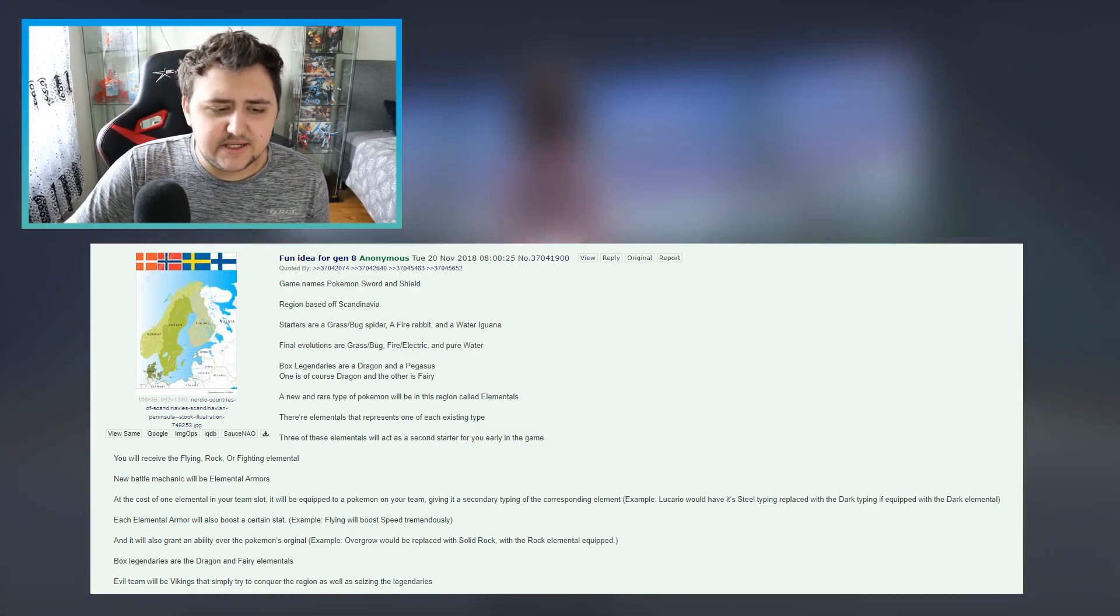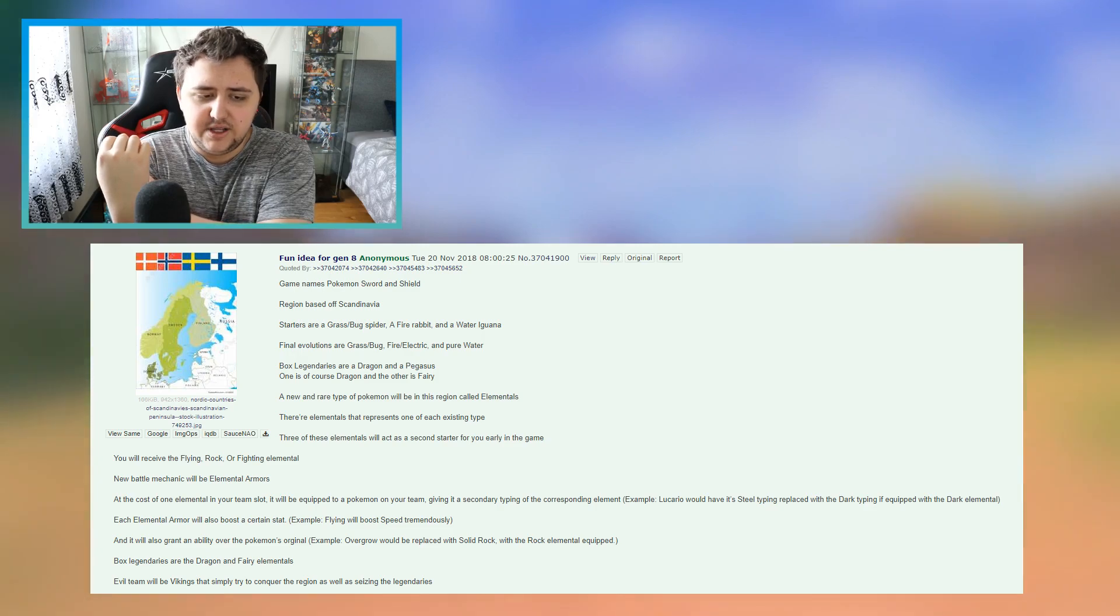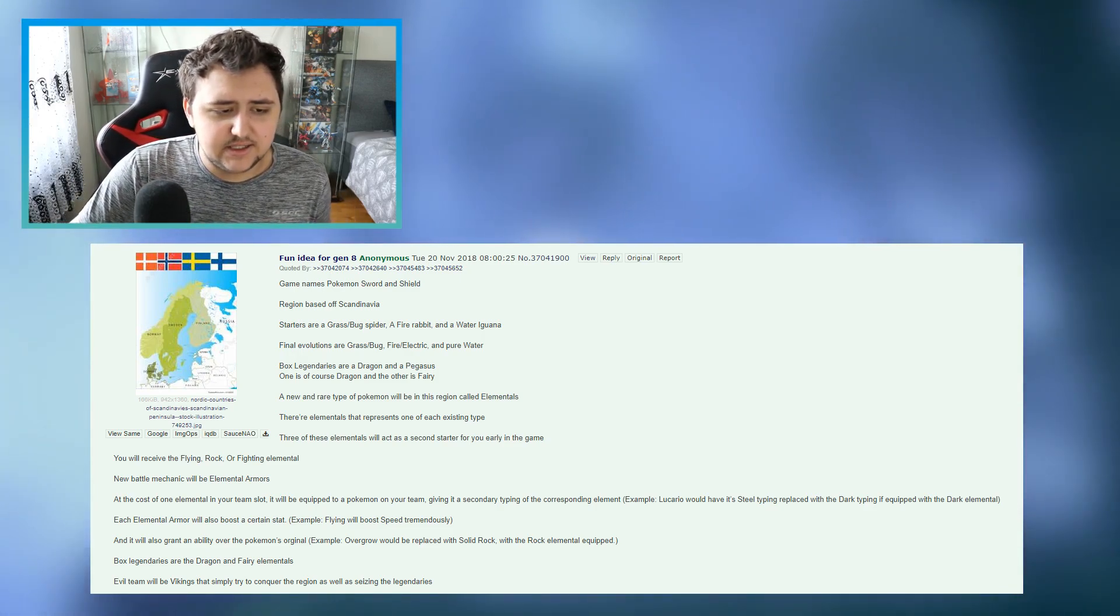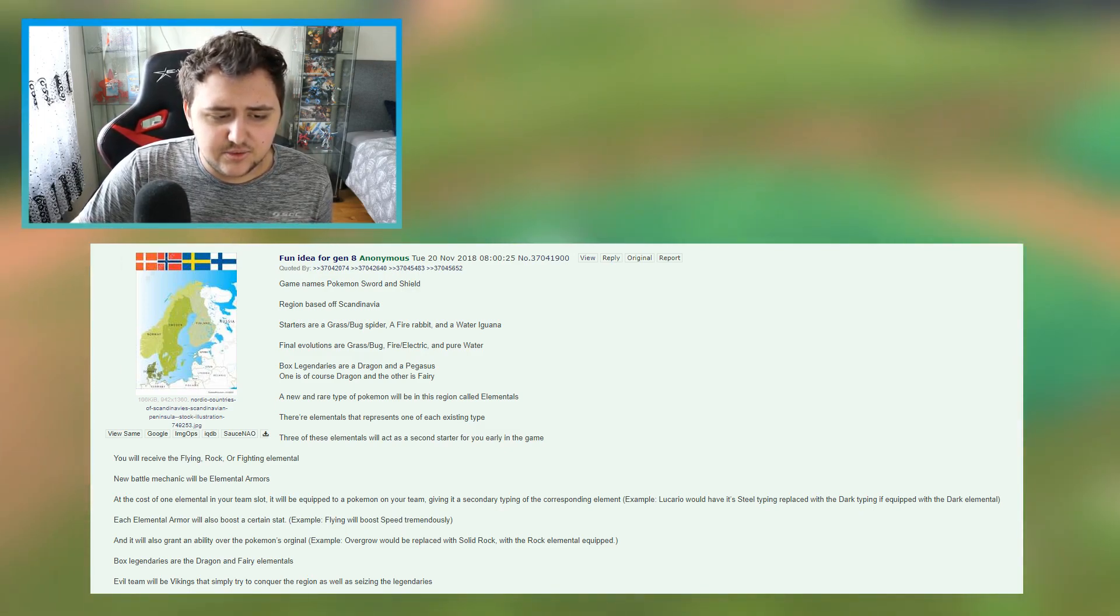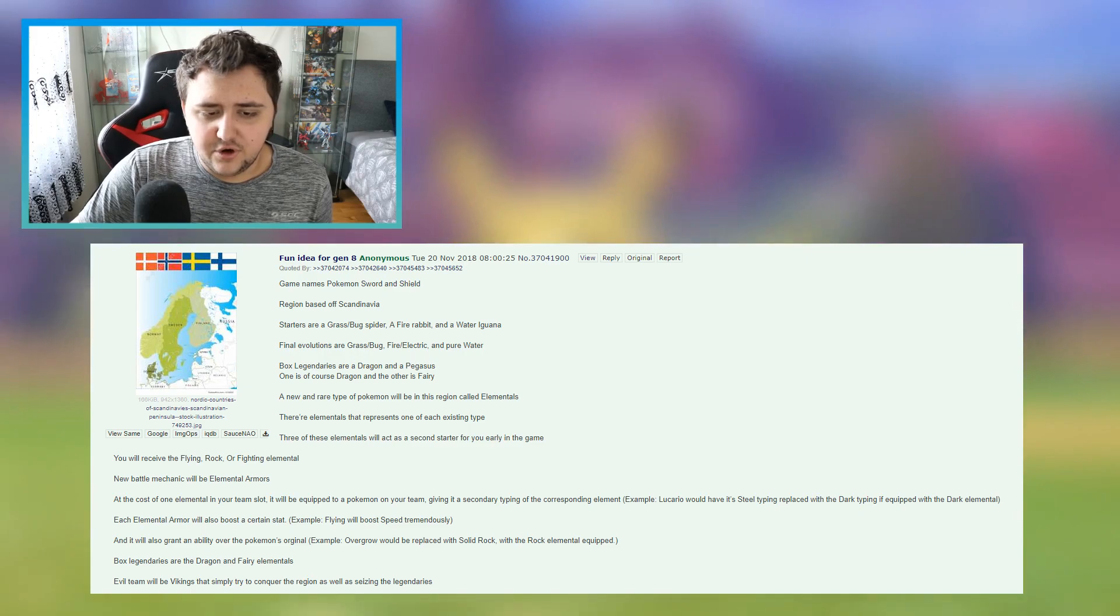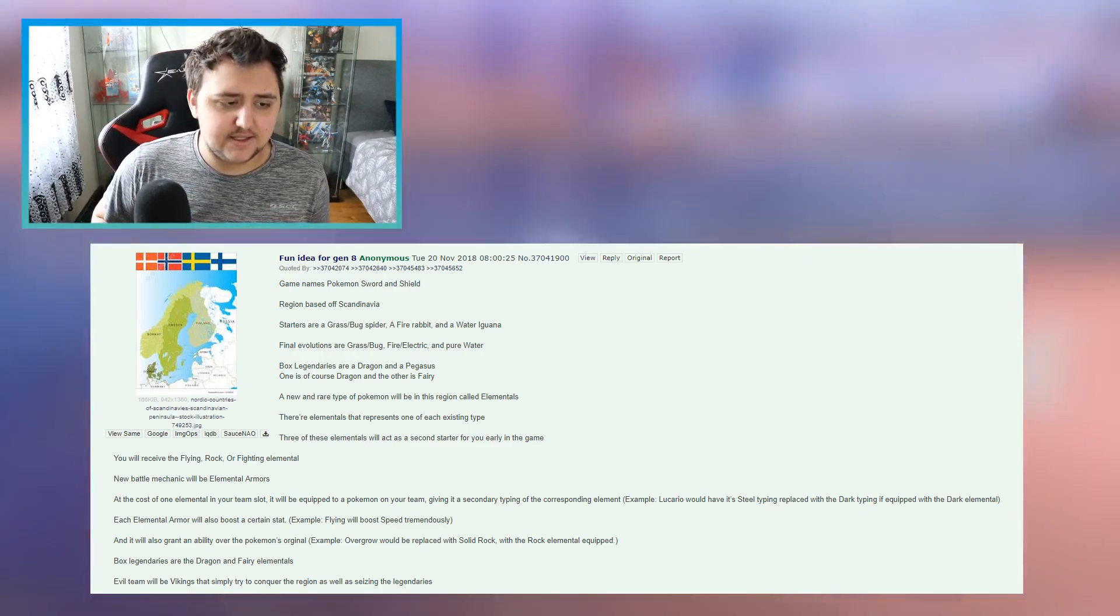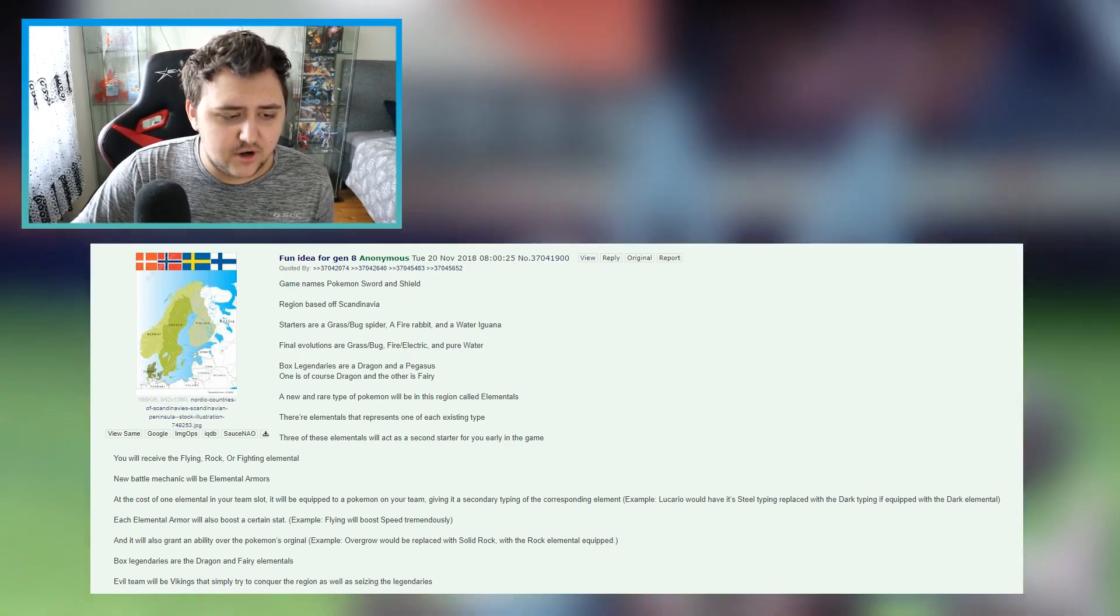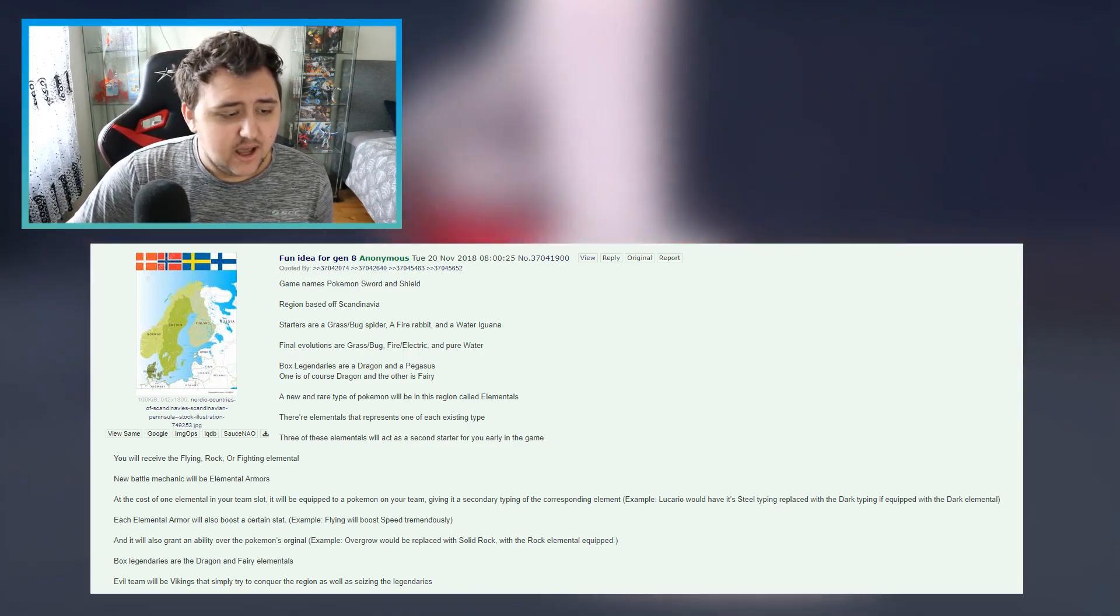Which means that if there is one that represents each single, each and every single typing, then would it really be surprising if they were to have elemental evolutions if by using those gems to some form and to some level, who knows? Now, three of these elementals will act as a second starter for you early in the game. So the elementals would come in the shape of a Pokemon rather than an actual gem, I guess, is what this guy's trying to say. You will receive the flying rock or fighting elemental.